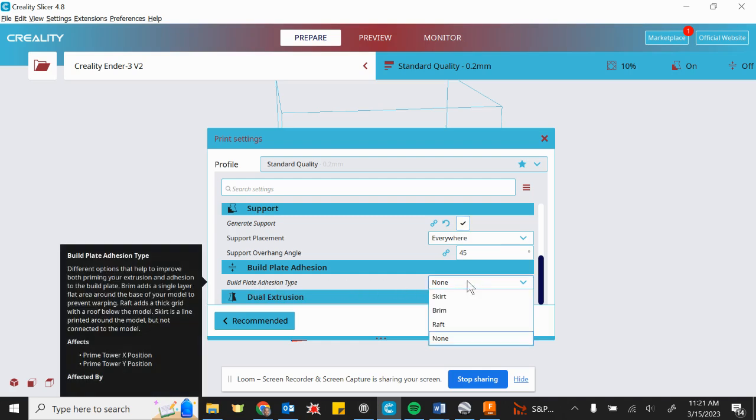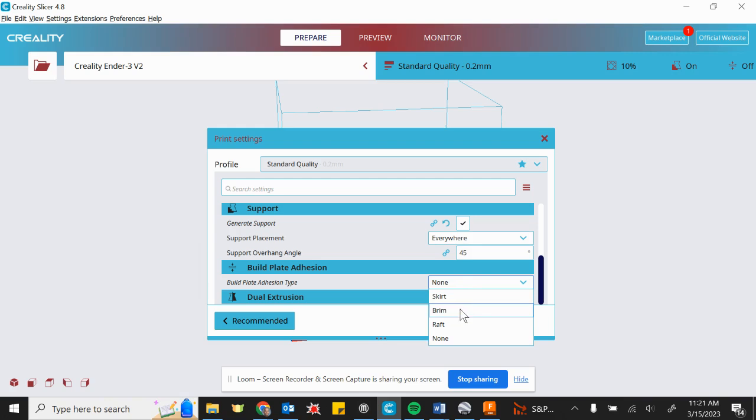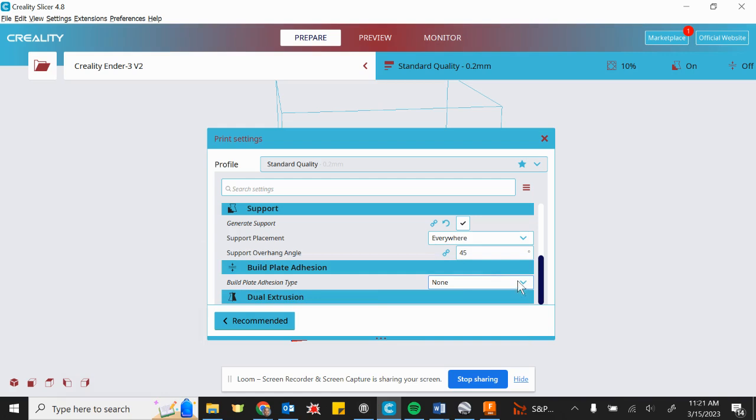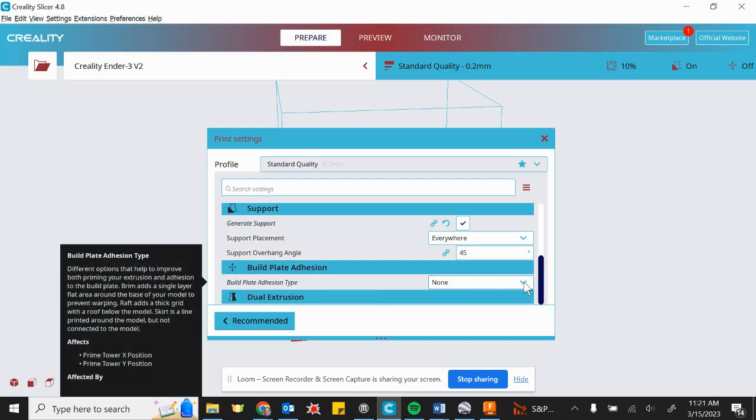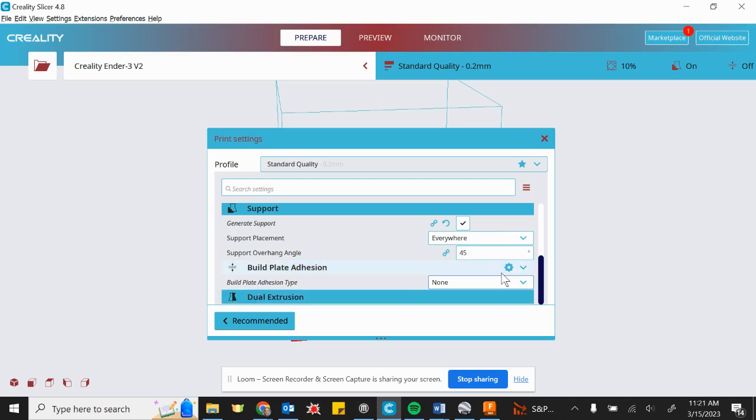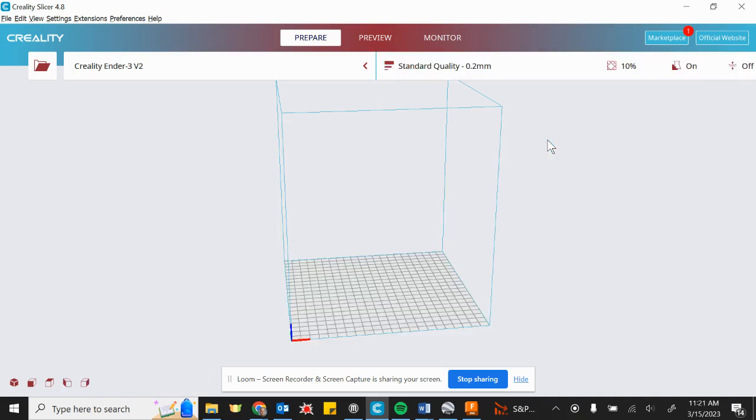Basically, if you have a smaller model or something without much area on the bottom, you might think about placing either a brim or a raft build plate adhesion to help that first layer stick to the build plate. For now, we're 3D printing BattleBots and they're pretty big, so we're not going to use any extra adhesion to help hold it down.